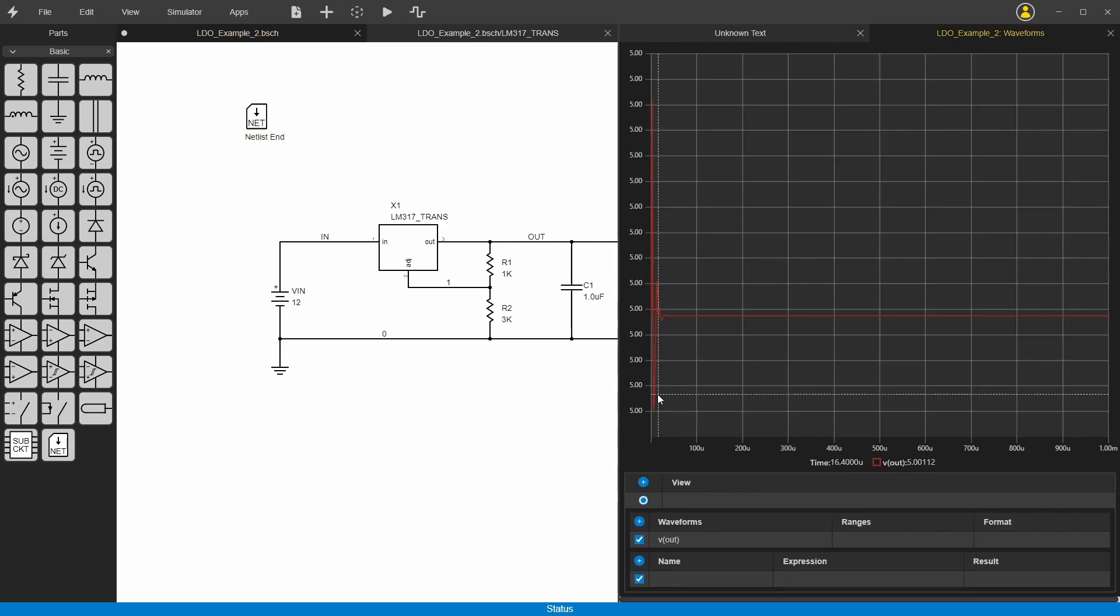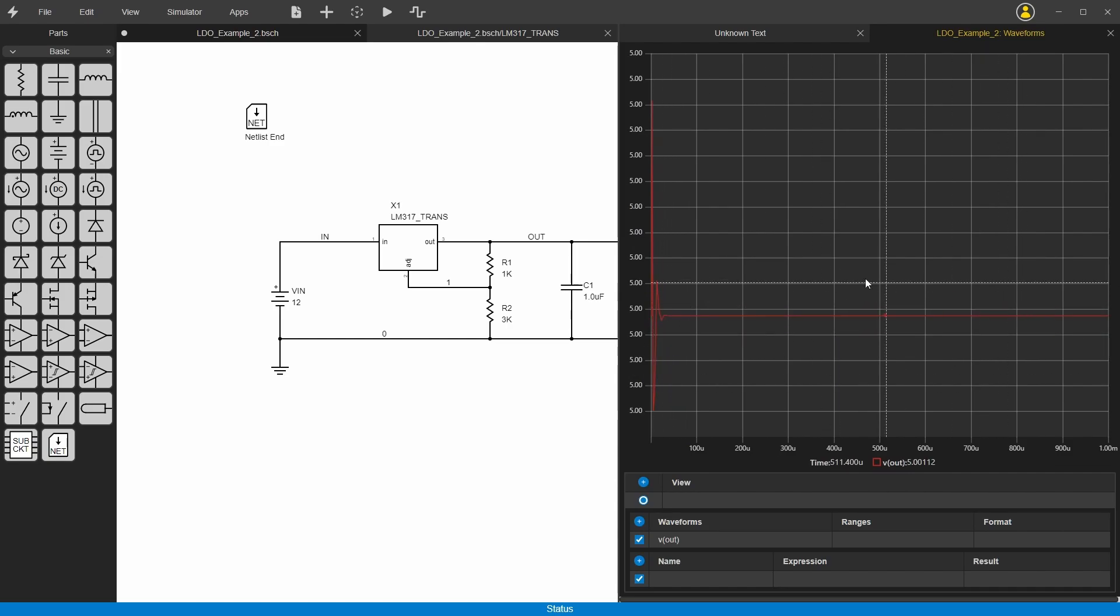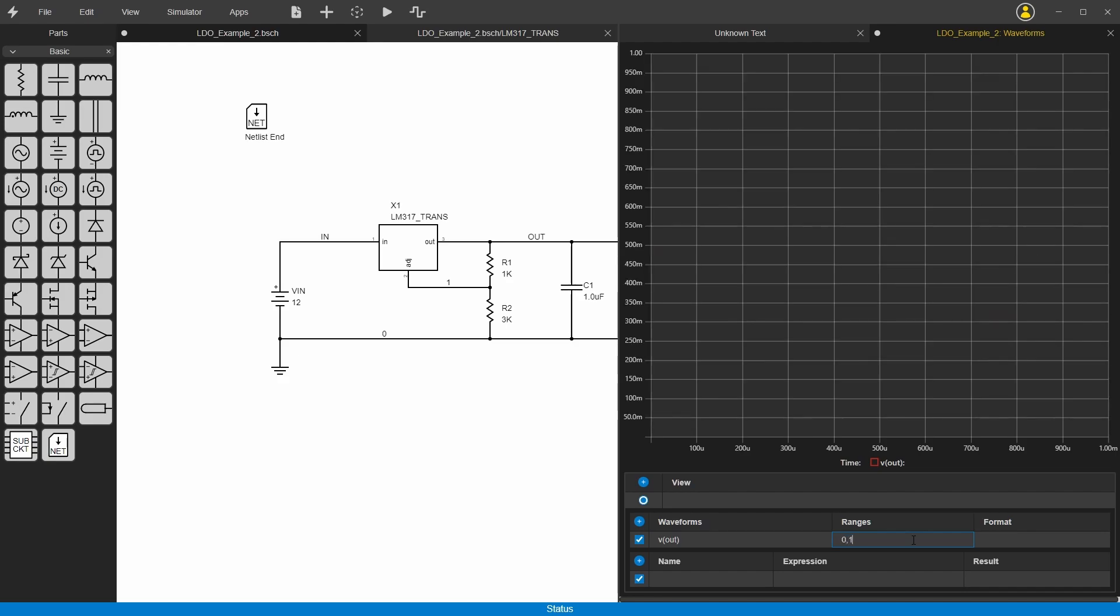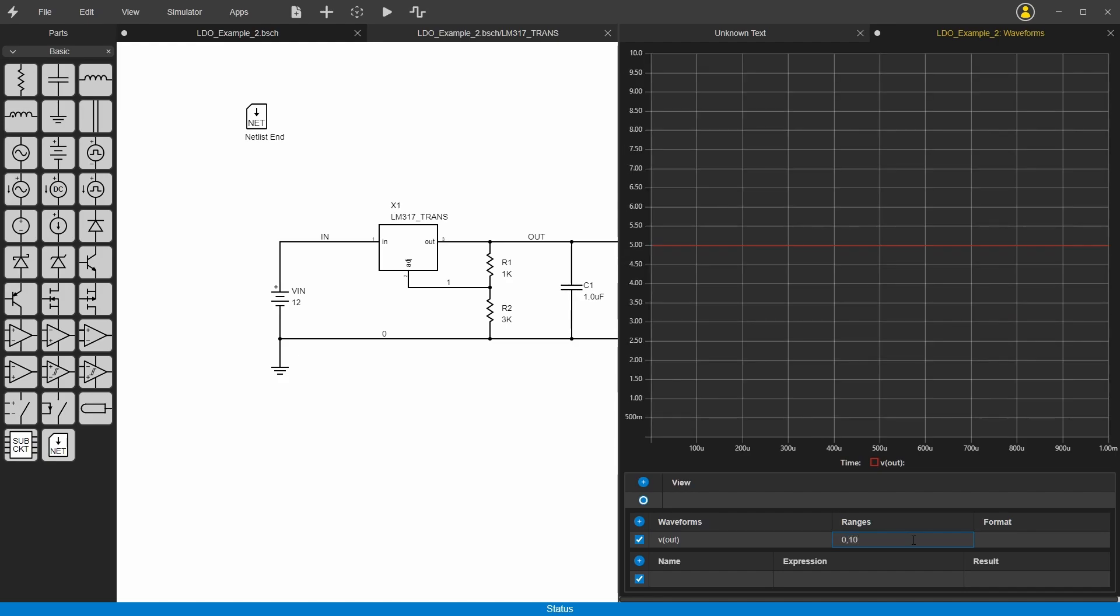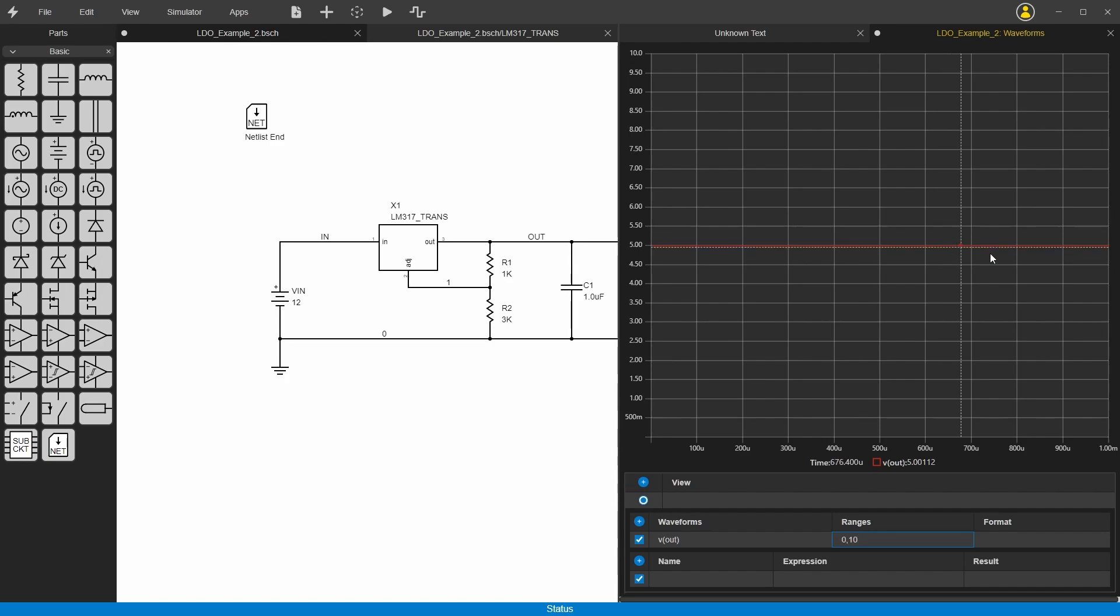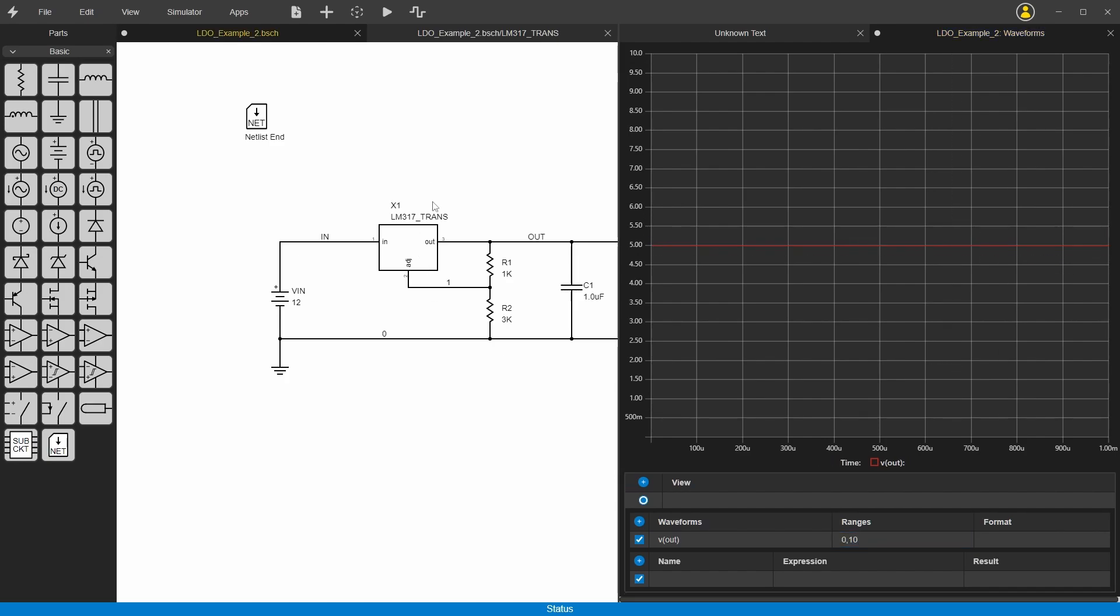All right, now it's working. Now it's clamping it at 5 volts. We can do 0 to 10, and that'll show 0 to 10 on the y-axis. We have 5 volts.